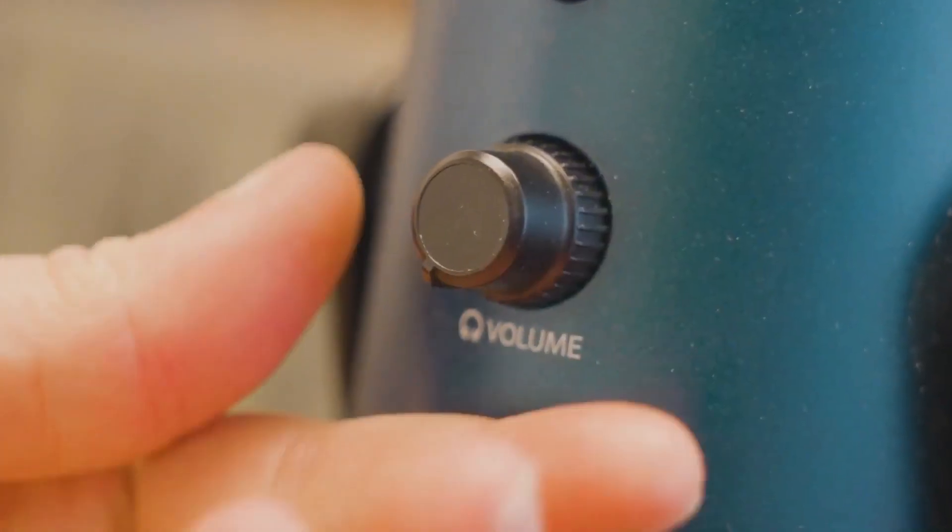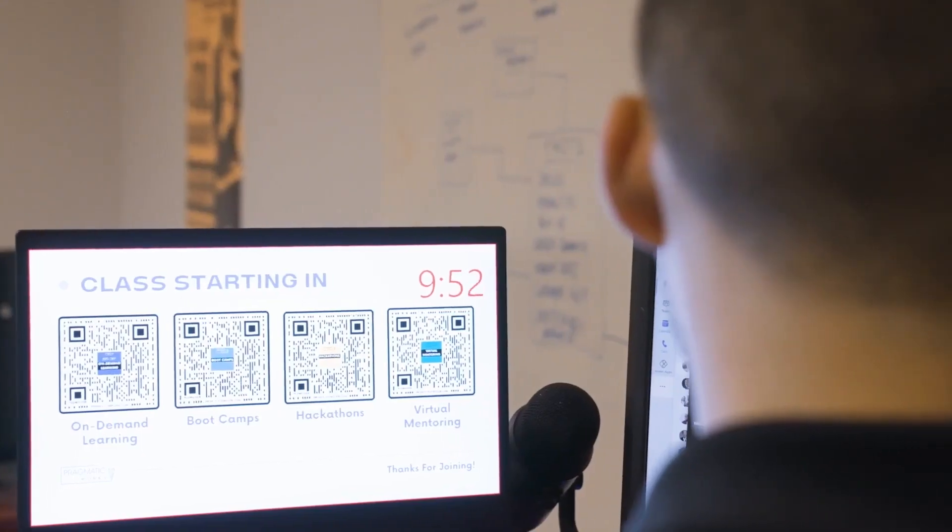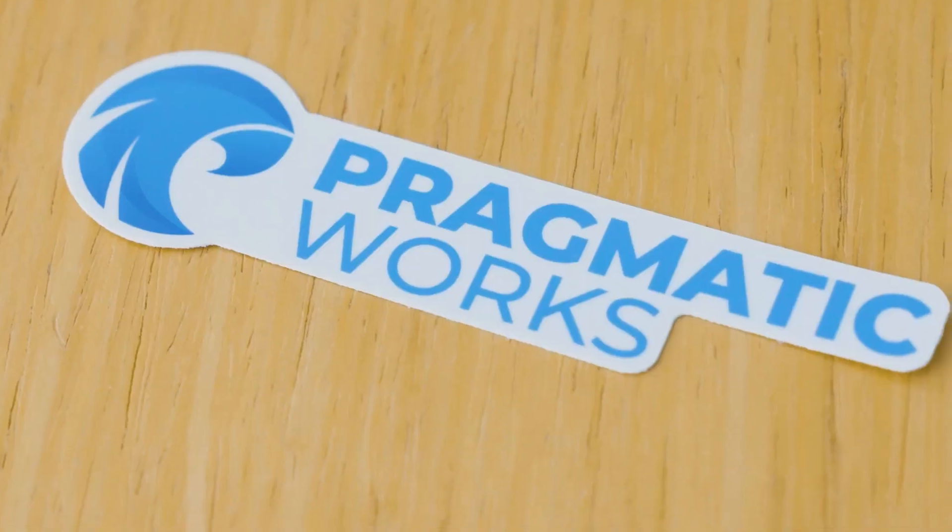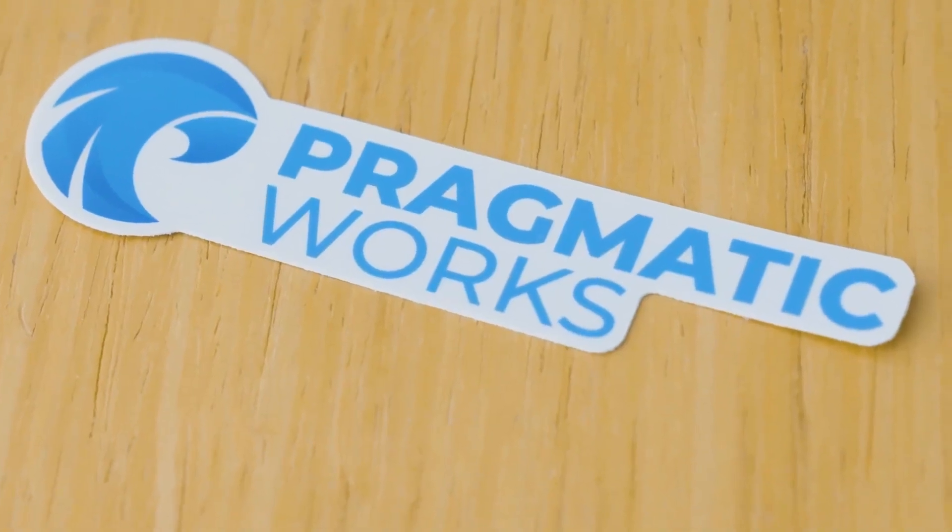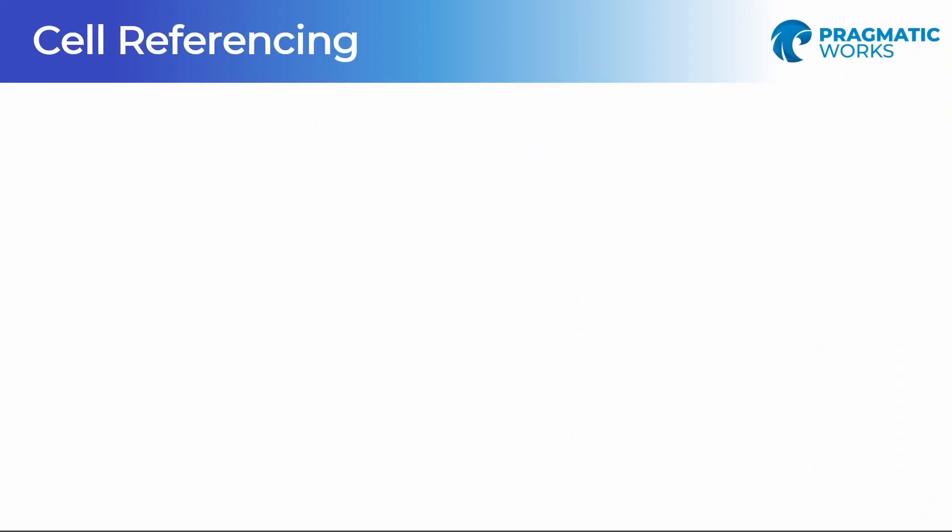We're going to hop over into Excel and I'm going to show you exactly how you can set that up, why you want that, you can do it partially, and all of those fun things that you need to know about cell referencing. I'm Allison Gonzalez, a Microsoft Certified Trainer here at Pragmatic Works, back with another Excel basic for you.